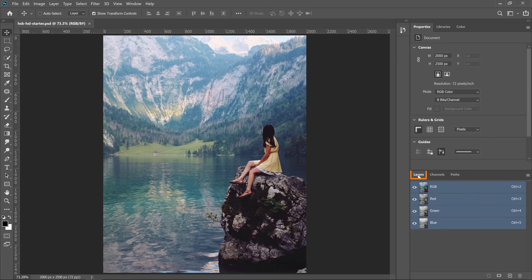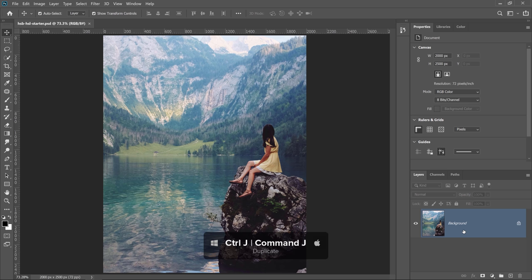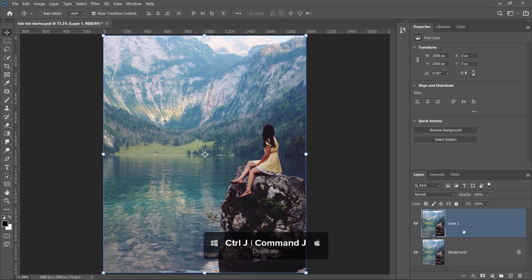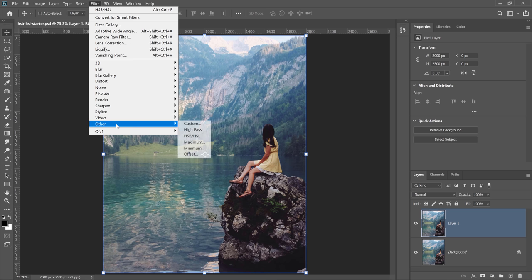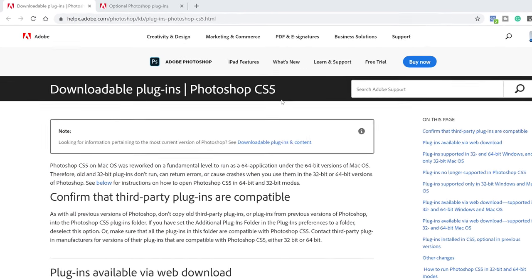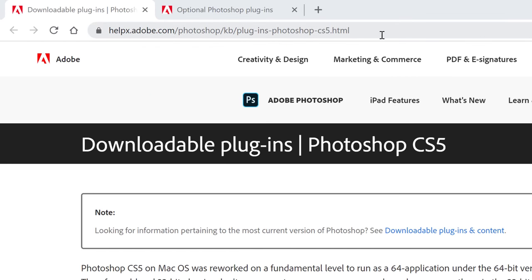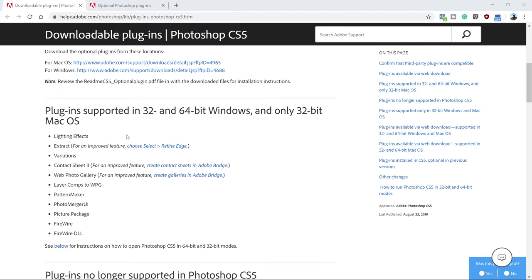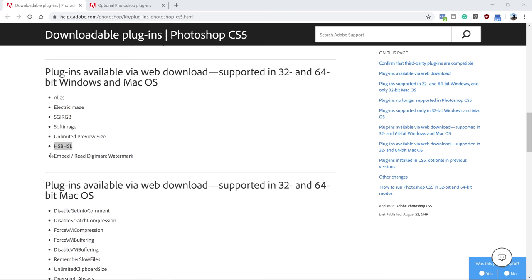I'm going to go back into the layers panel and duplicate my background layer. I'll press Ctrl J on Windows, Command J on the Mac to duplicate. Then I'll go into Filter > Other > HSB/HSL. If you don't have this filter installed in Photoshop, no worries — let me show you how to install it. If you have Photoshop CS5, I'll place the link down below in the description, and you will see that one of the plugins available in this download is the HSB HSL adjustment.